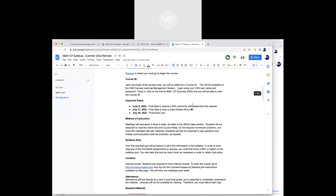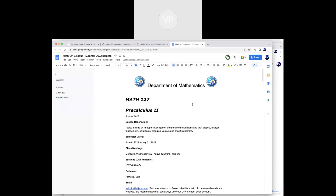Based on the syllabus, does anybody have any questions? Feel free to cut in at any time — you don't have to wait for me to ask. Anything on the syllabus you're not sure of — the course, the grading, any of this — don't be shy. As I start lecturing or go through MyMathLab, just yell out if you have a question.